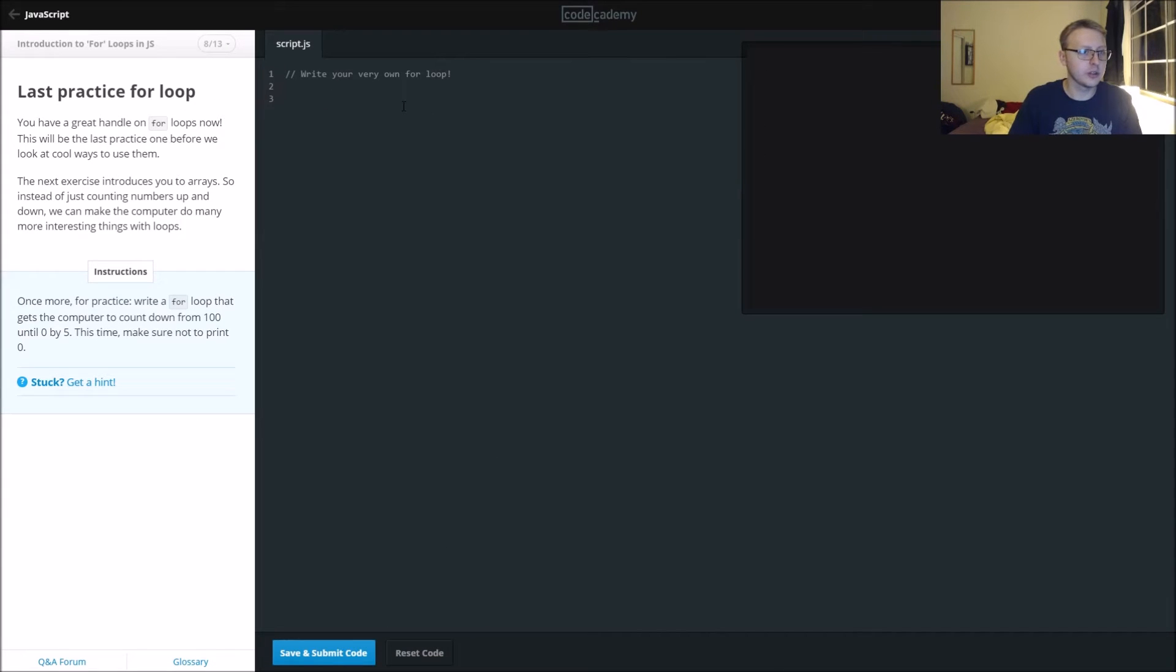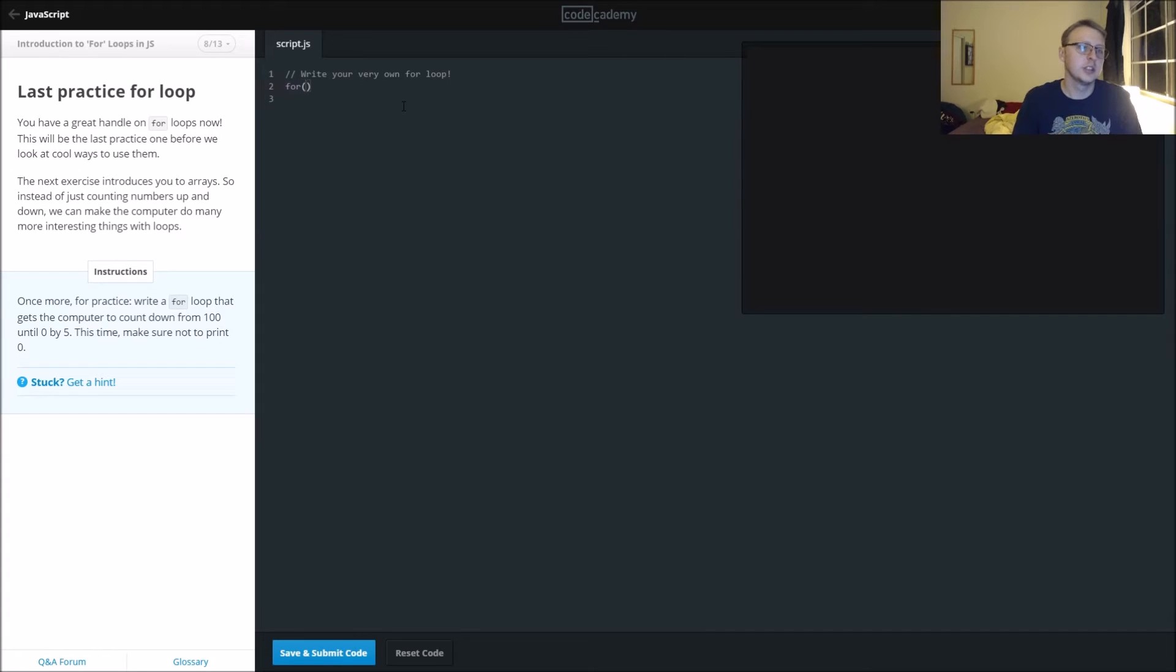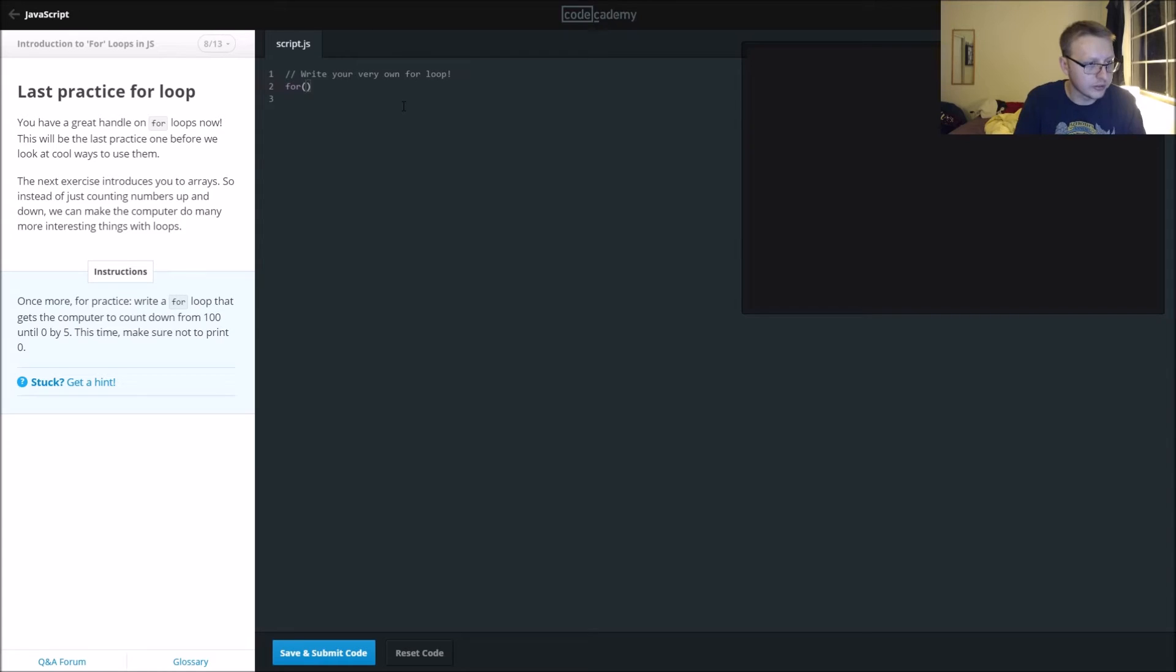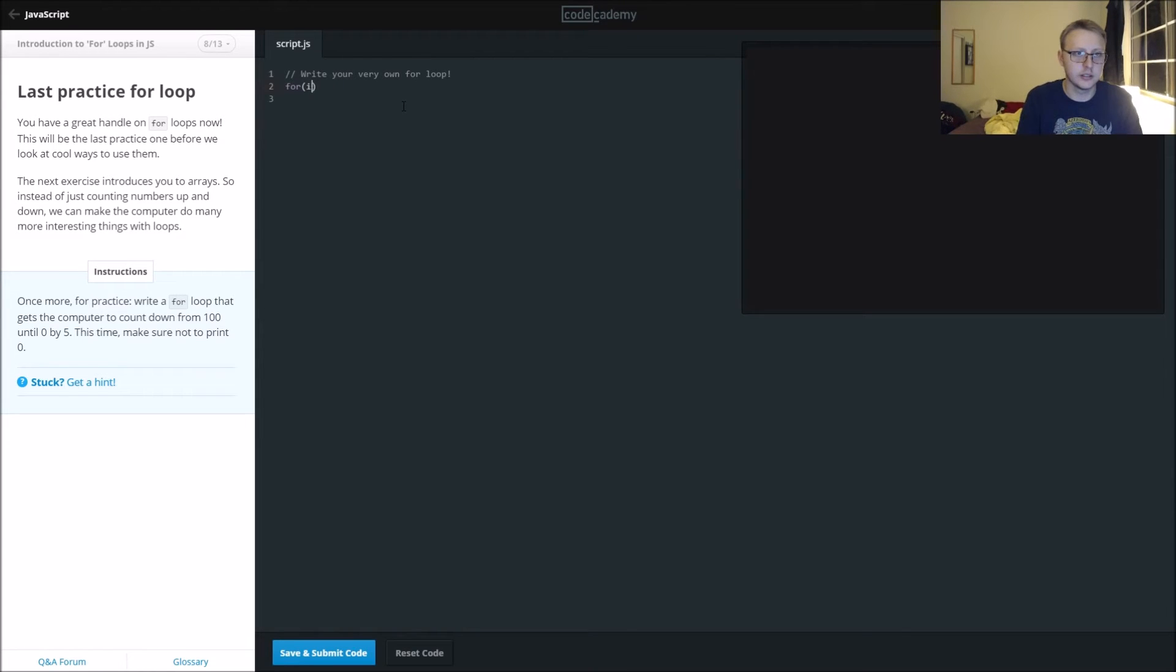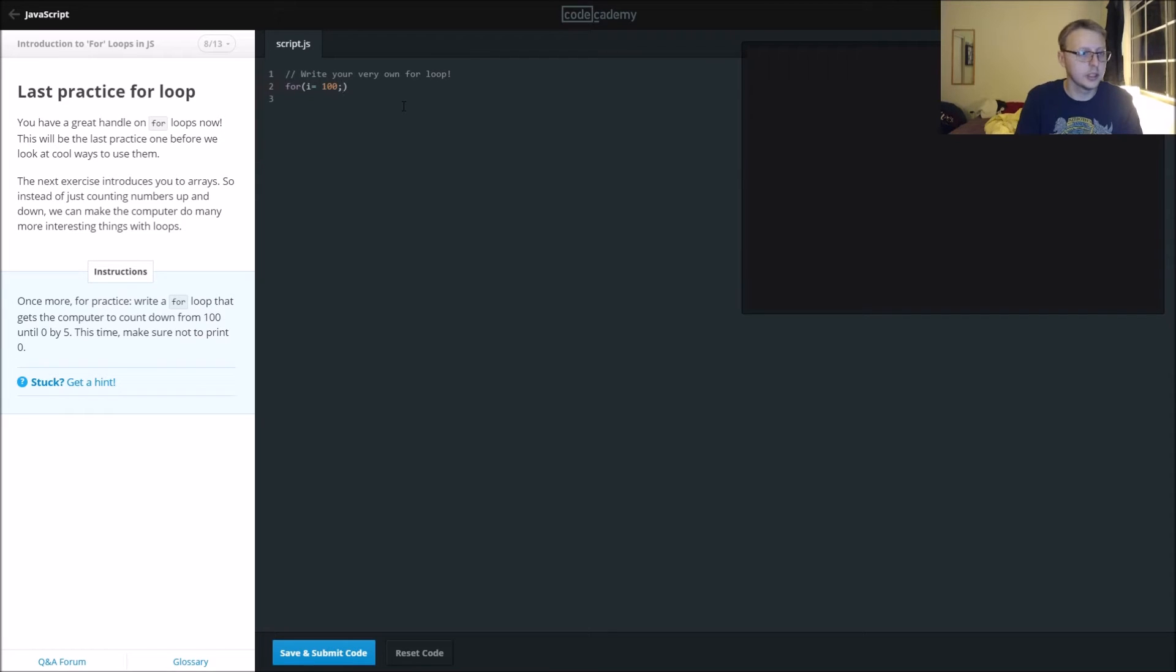Now we're going to write our very own for loop for the countdown from 100. We'll say for i equals 100, then we want to say while i is greater than...